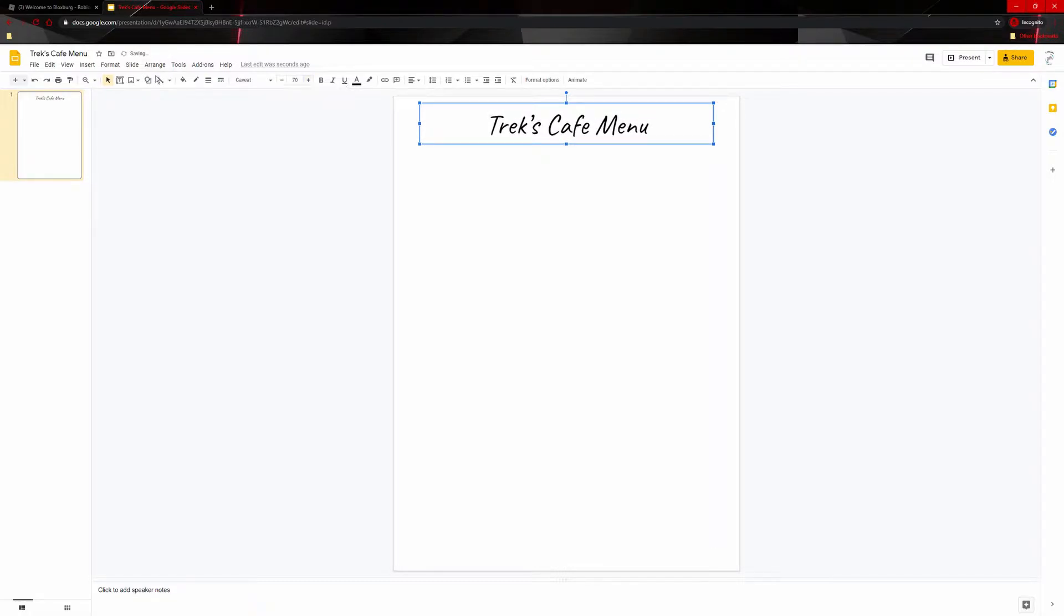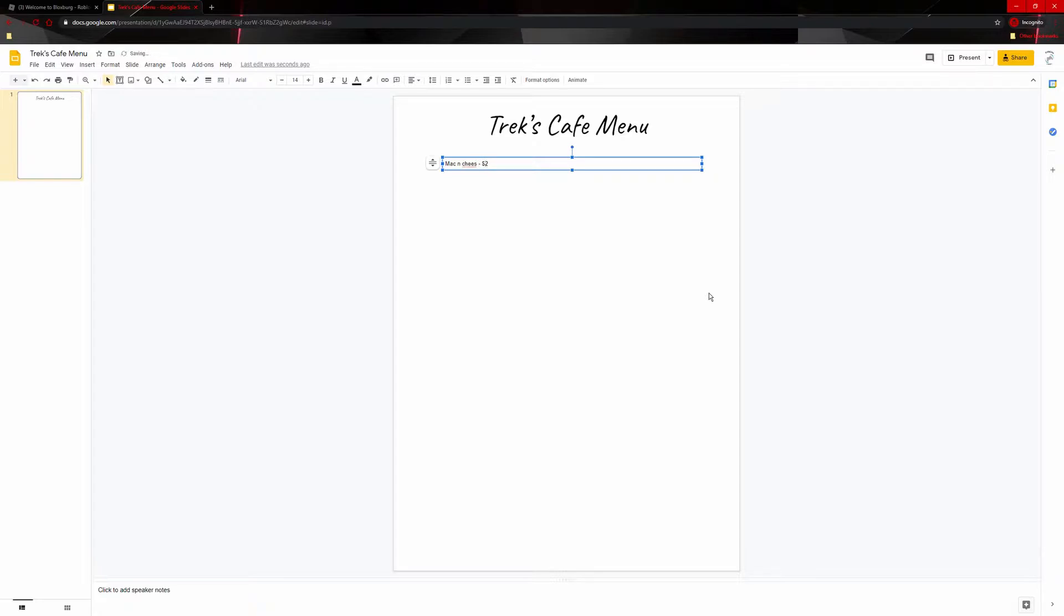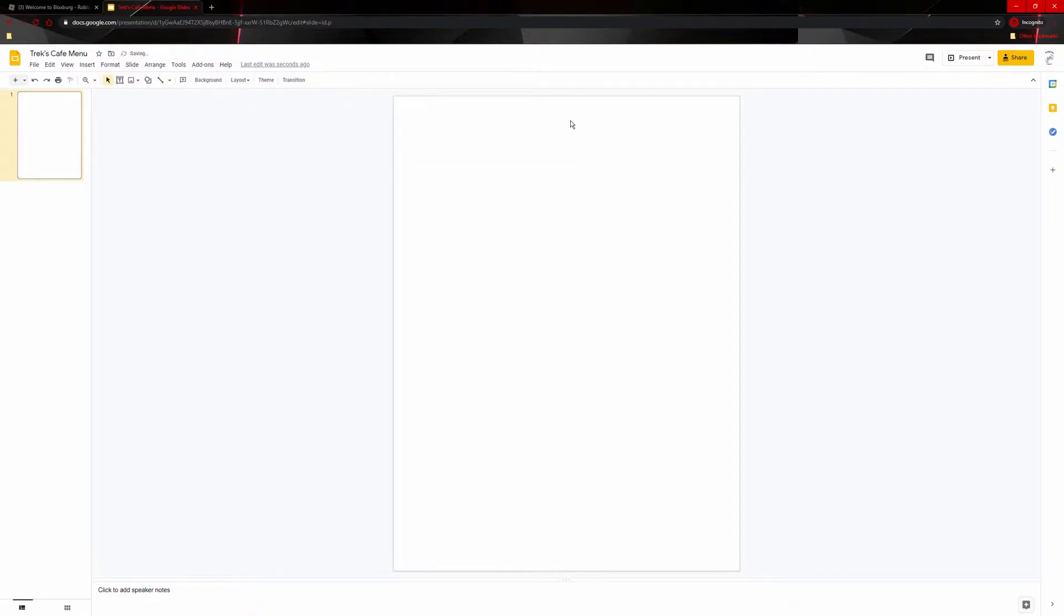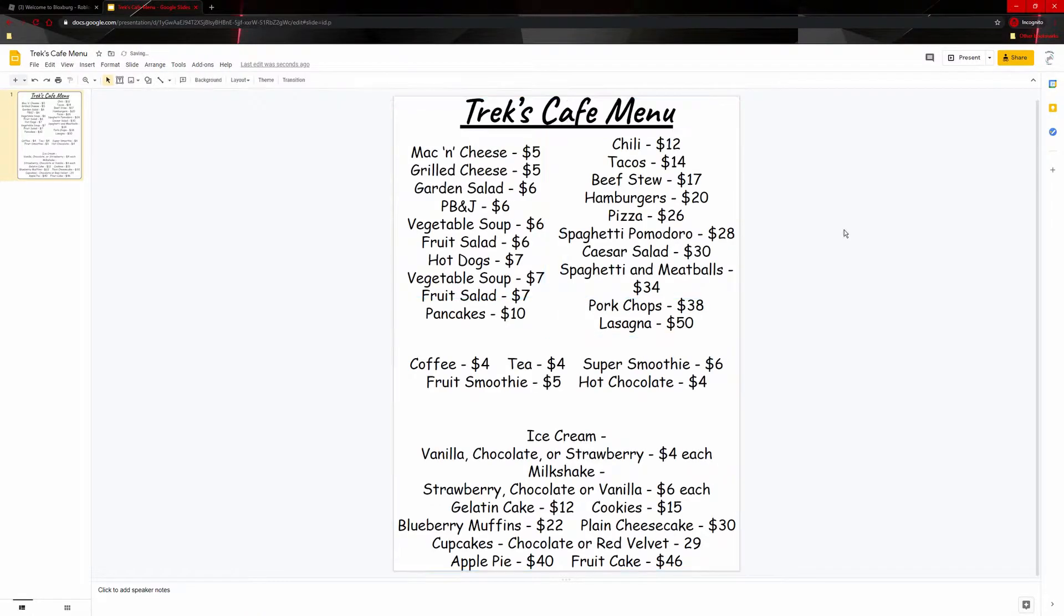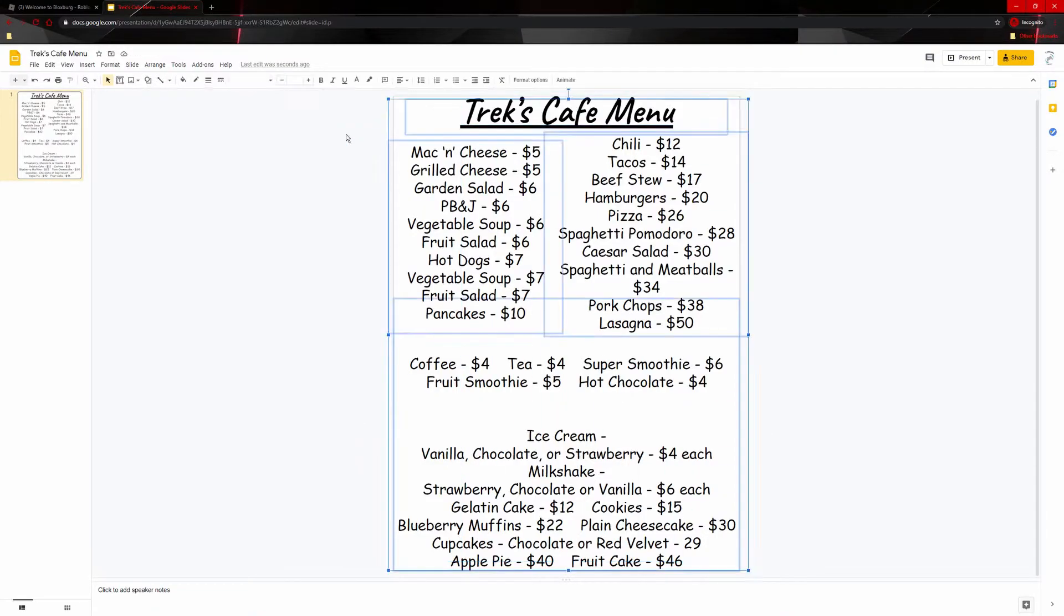And then I'm going to start listing what I want to have on my menu, like maybe mac and cheese for $2. Right? And for the sake of time again, I already have the slide. I just copy and pasted that because I already had it here. So yeah, this is mine.